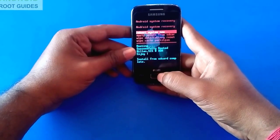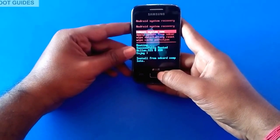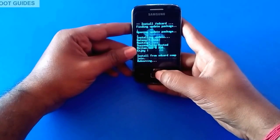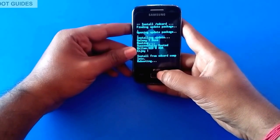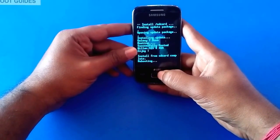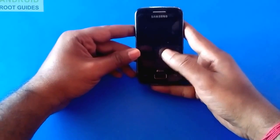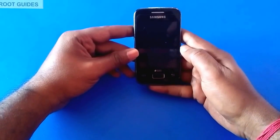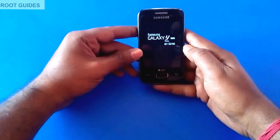That's it — you have rooted your device. Now select 'Reboot system now' and wait for the system to reboot.